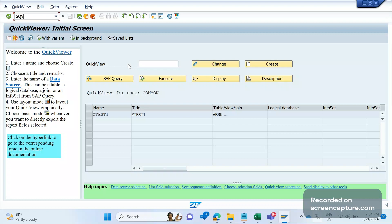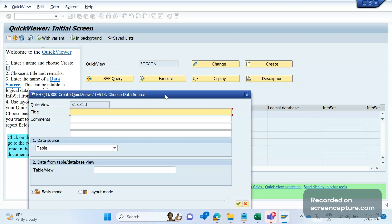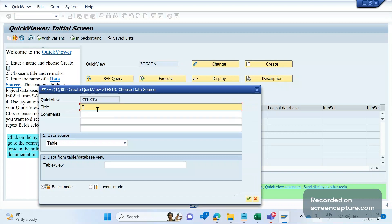Let's get started. I want to retrieve invoice data — what is the delivery for that invoice and what is the order for that invoice. I'll create one report now. Give it a Z name, for example Z_TEST_3, and click Create. We get a new screen where we need to give the title — same name Z_TEST_3 is fine.